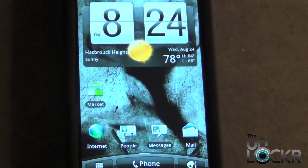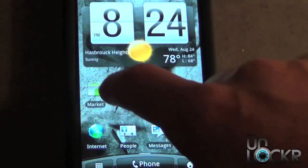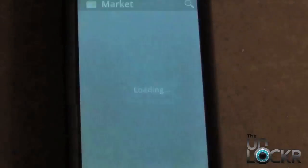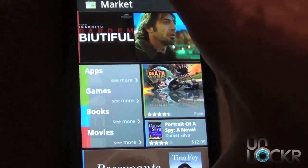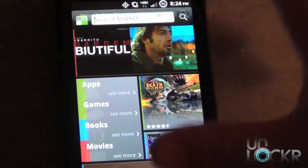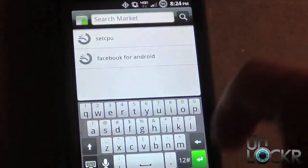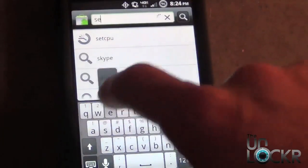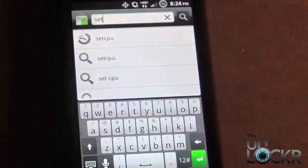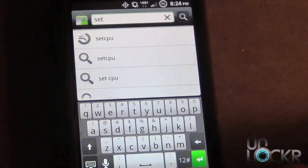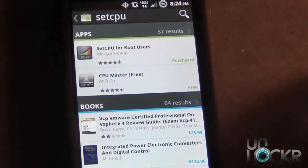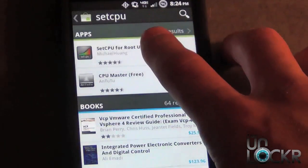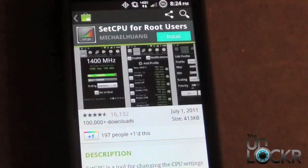To get started, you want to open up the Android market. Select the icon on your home screen, go to the search feature in the upper right-hand corner, and select that. Type in SetCPU, or probably just 'Set' and it should pop up. Select that.